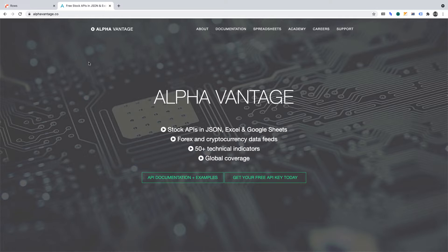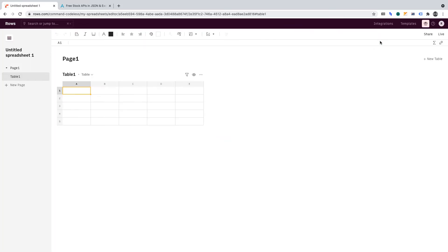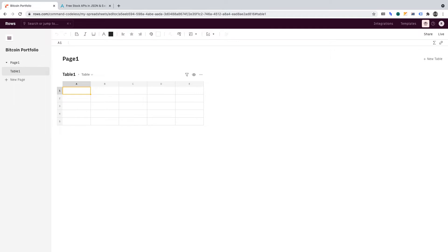For convenience, I've timestamped the video in the description. First, you must create an account at Rows.com. Once you've created your Rows account and logged in, click Create a new spreadsheet. Let's title the spreadsheet Bitcoin Portfolio, and let's title the page as Tracker.